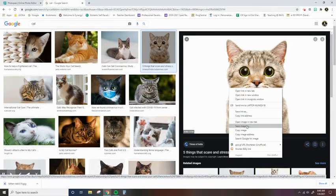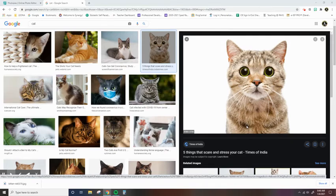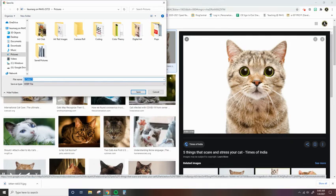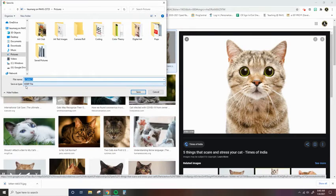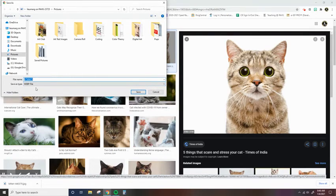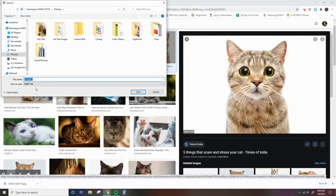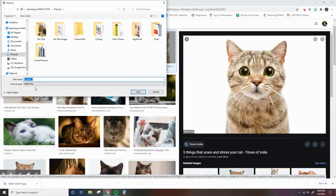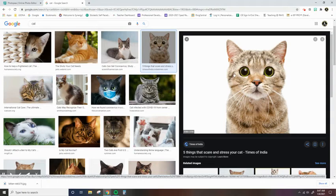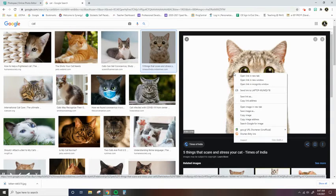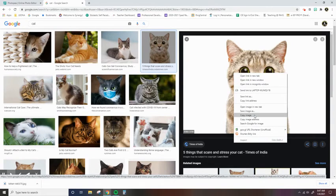right click and then hit save image as, you'll notice this file type is WebP file. This is not a recognizable photo image for Photopea. It basically saves this image as a website. So let's say I really, really want this photo still. You're going to right click on it and then hit copy image.